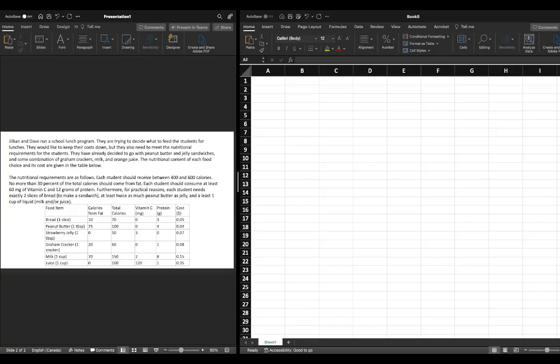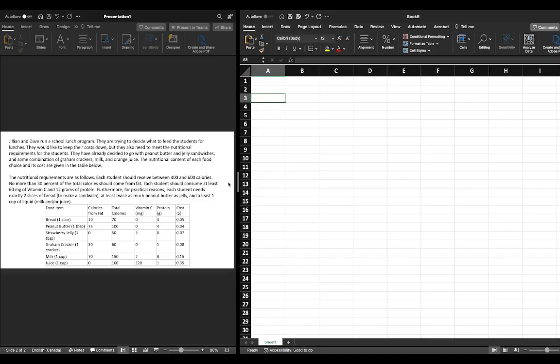In this video we're going to continue our solution of a linear programming problem with multiple decision variables. In the previous video we solved this problem on the left and identified the six decision variables, the objective function, as well as the various constraints. In this video we're going to use Microsoft Excel to help us solve our solution. Given that we have more than two decision variables we're going to need to use Solver. If you need to review the constraints or objective function, please see the previous video.